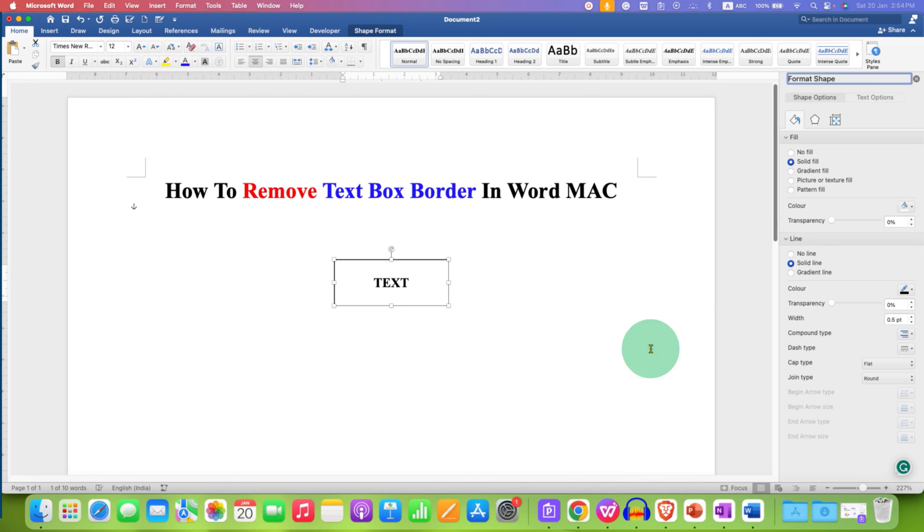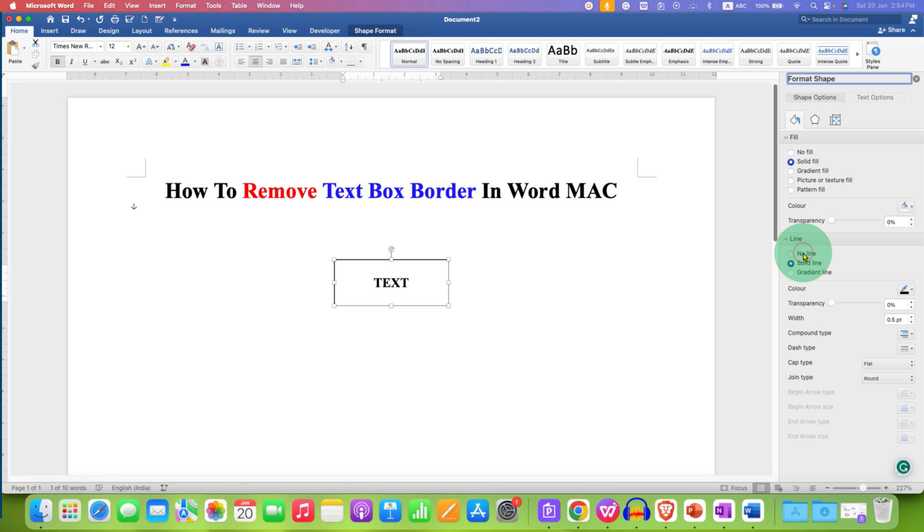At the right hand side, under the Line, you have to select the option No Line. After selecting the option No Line, the text box border will be removed.